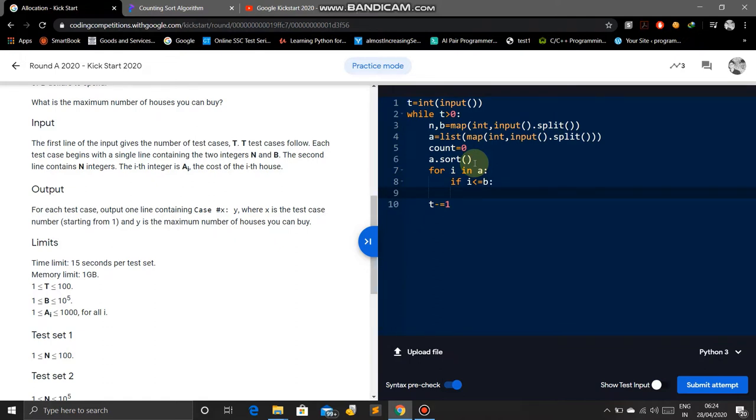Then we decrease the cost: B minus equals i, and count plus equals one.